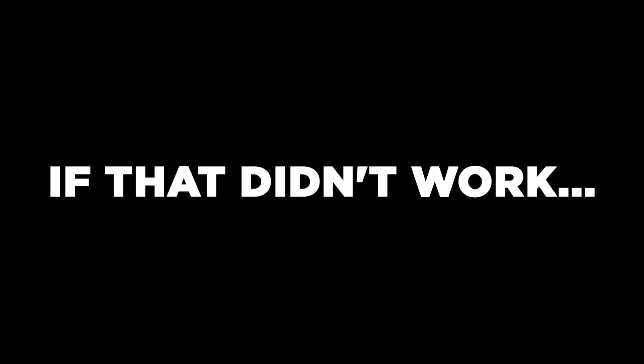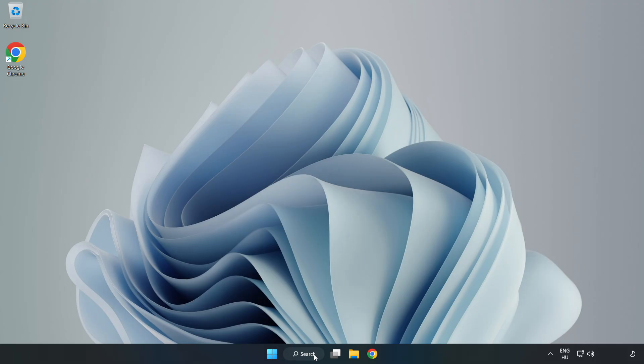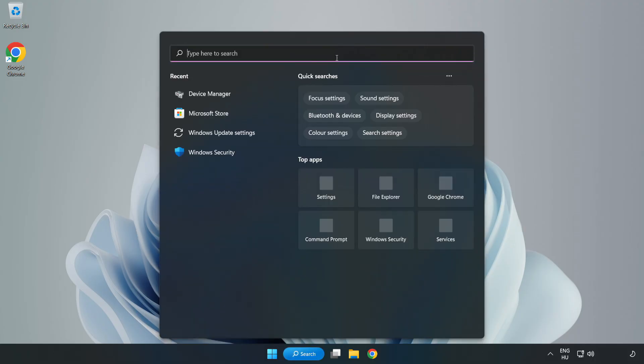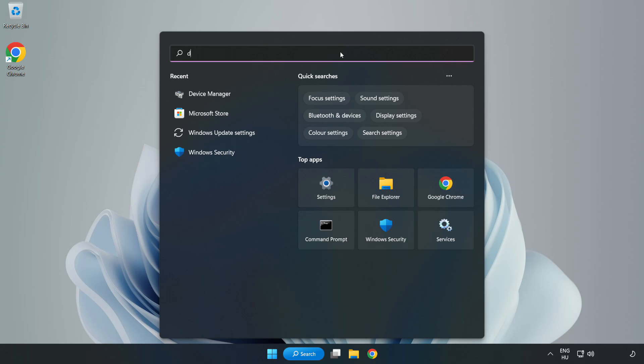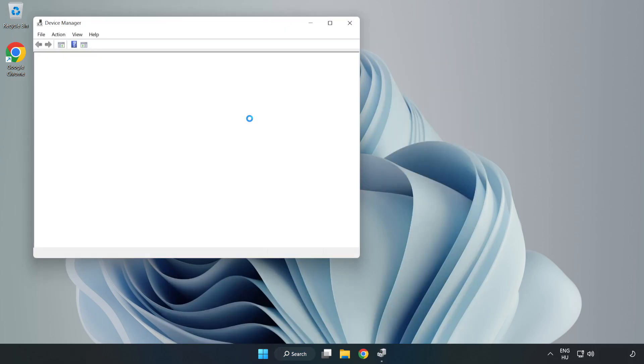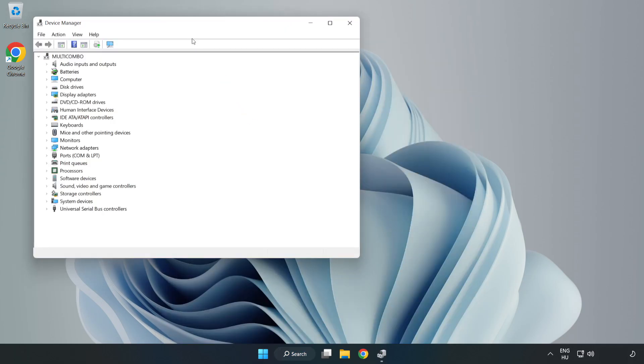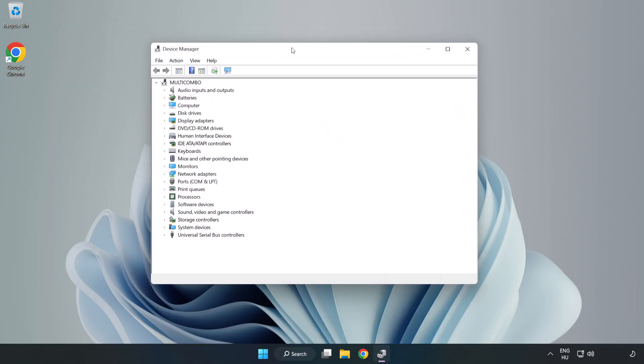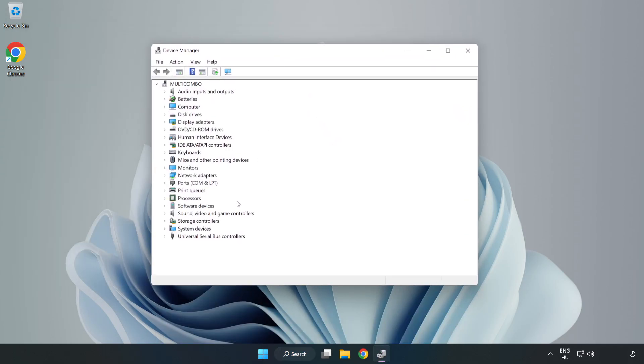If that didn't work, click Search Bar and type Device Manager. Open Device Manager. Click Sound, Video, and Game Controllers.